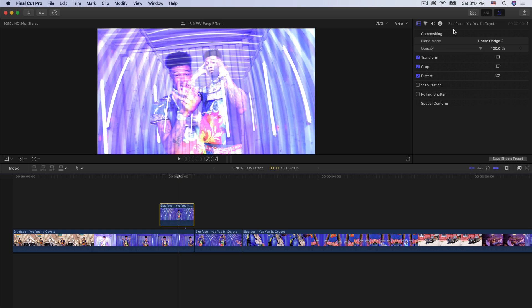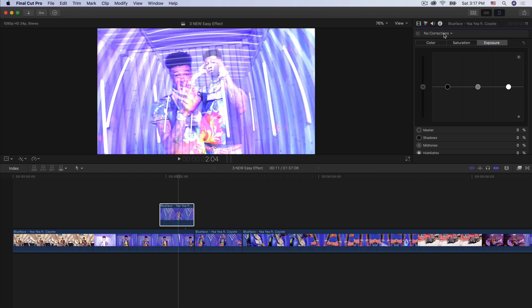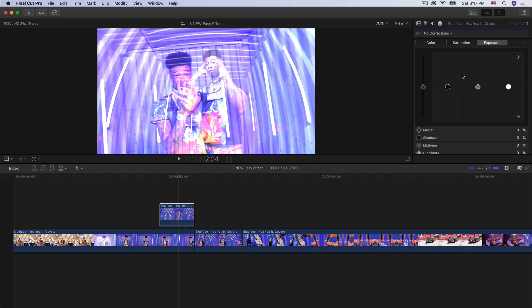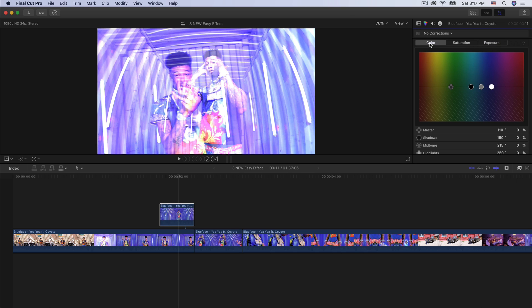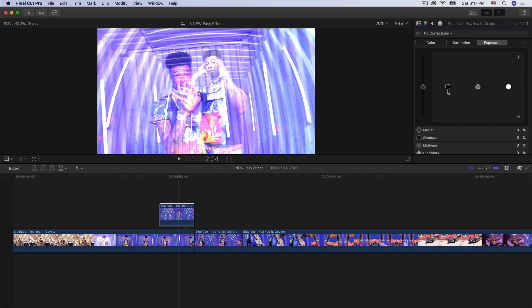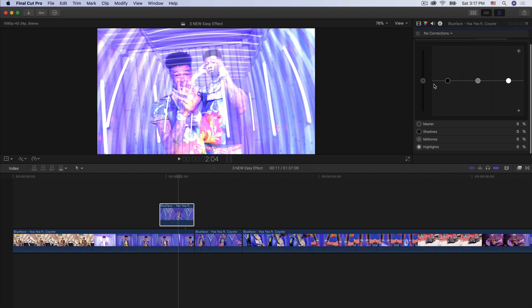Now it's going to look like this. We're going to go into the color properties — go to where it says no corrections. I'm going to leave it and go into the exposure tab. Head over to the exposure tab and then you're going to drag the shadows, mid-tones, and highlights as well as the master to get the desired effect.